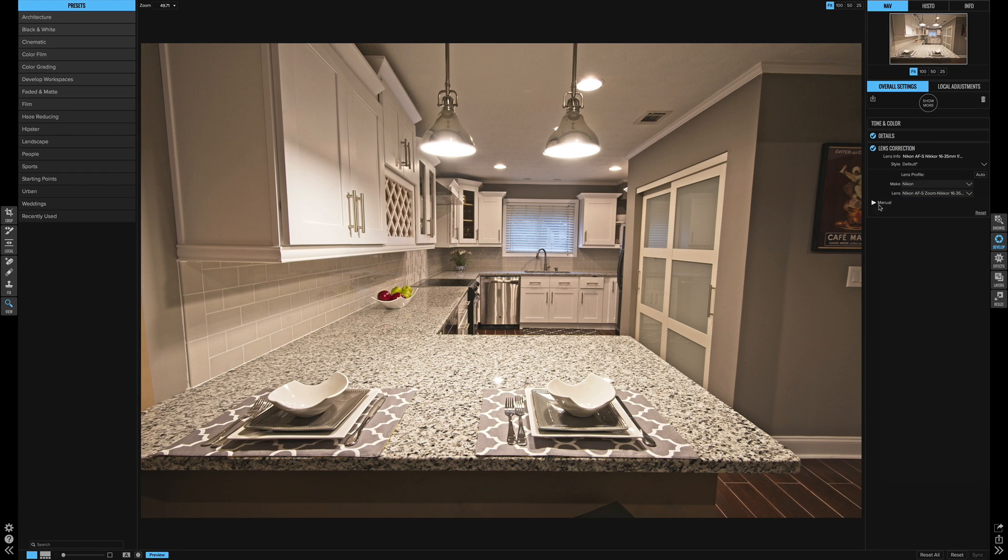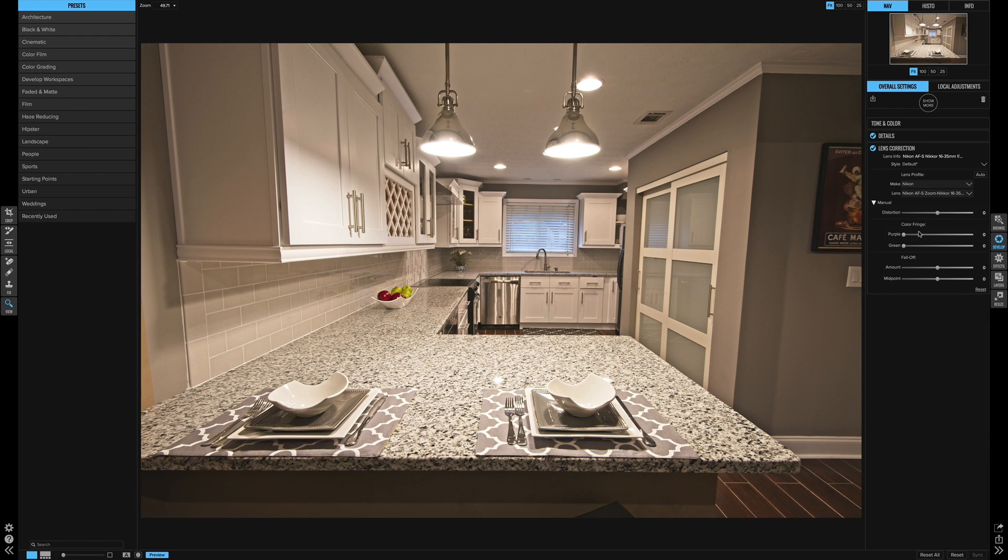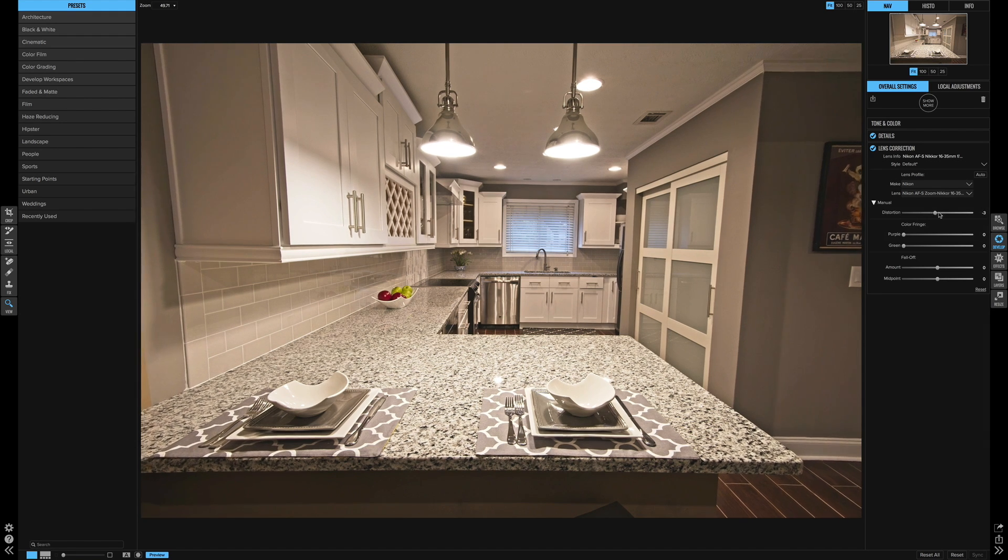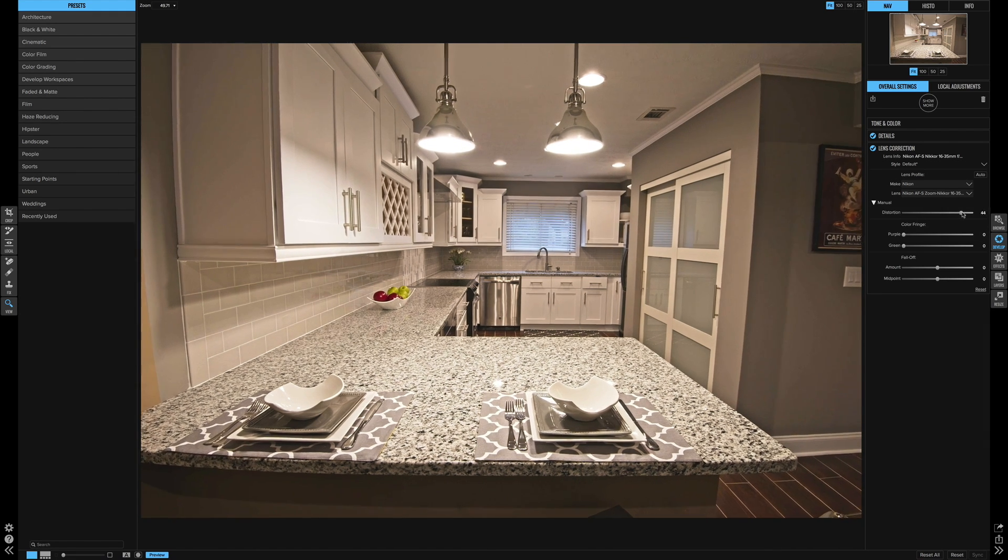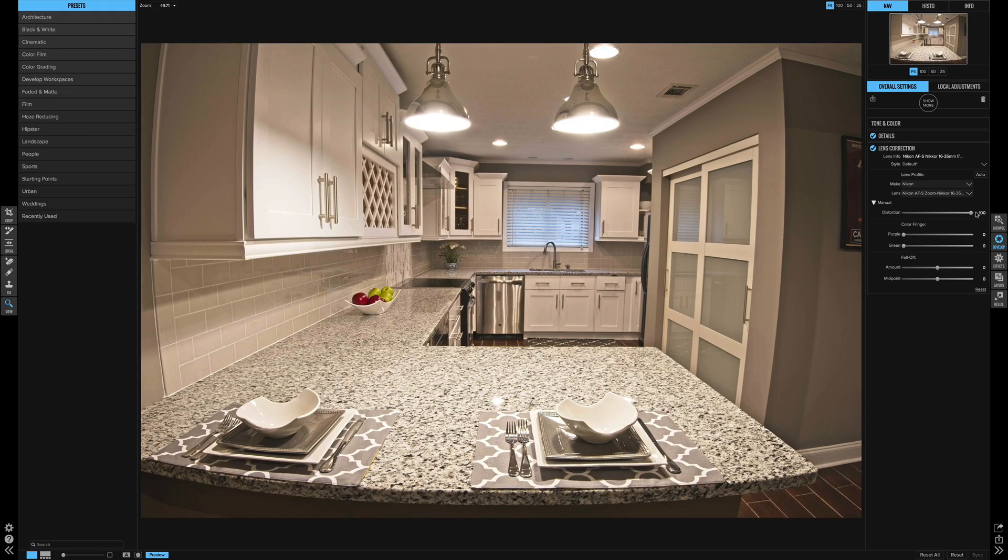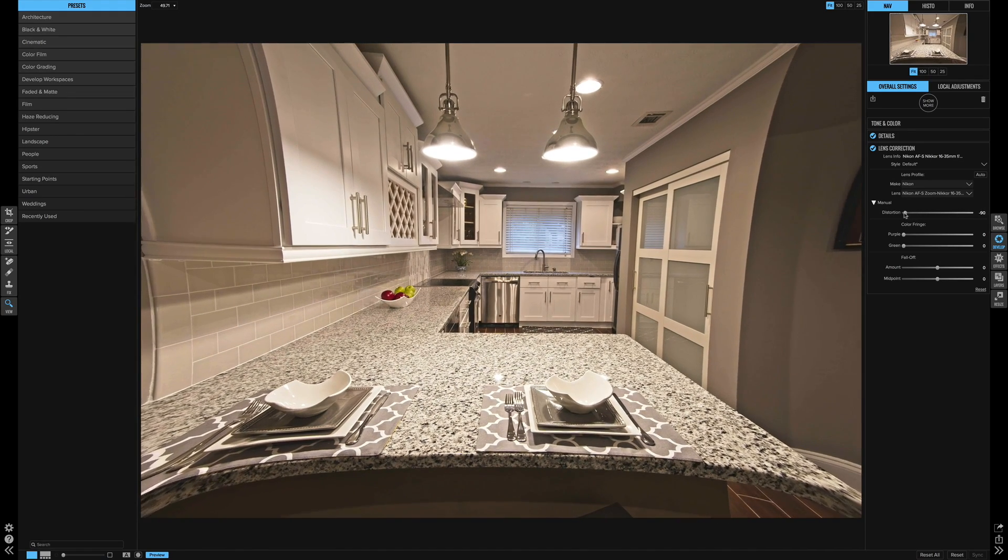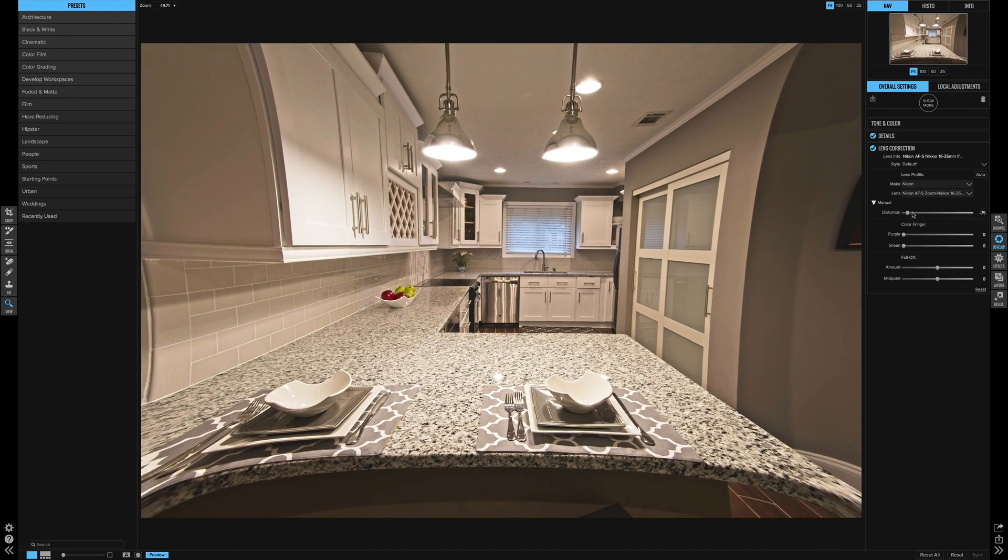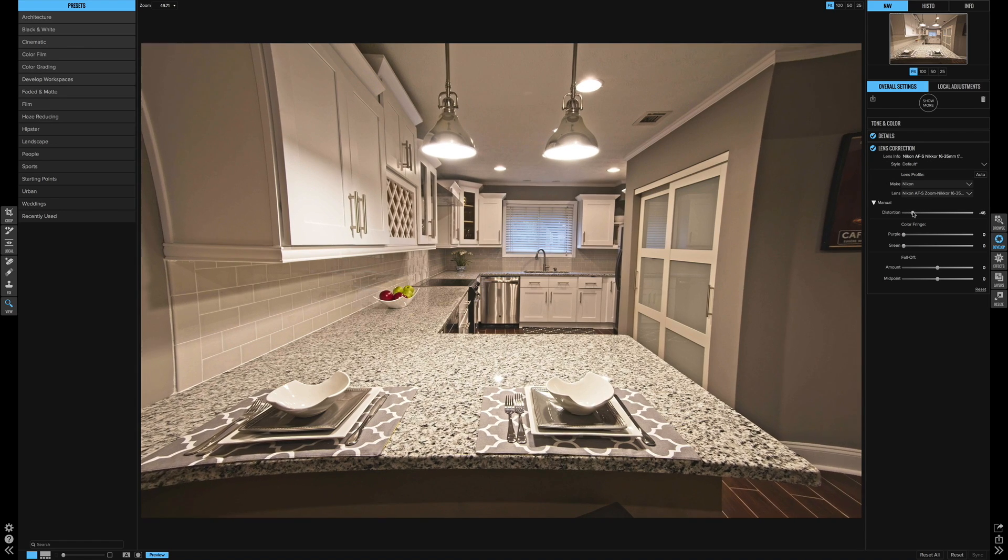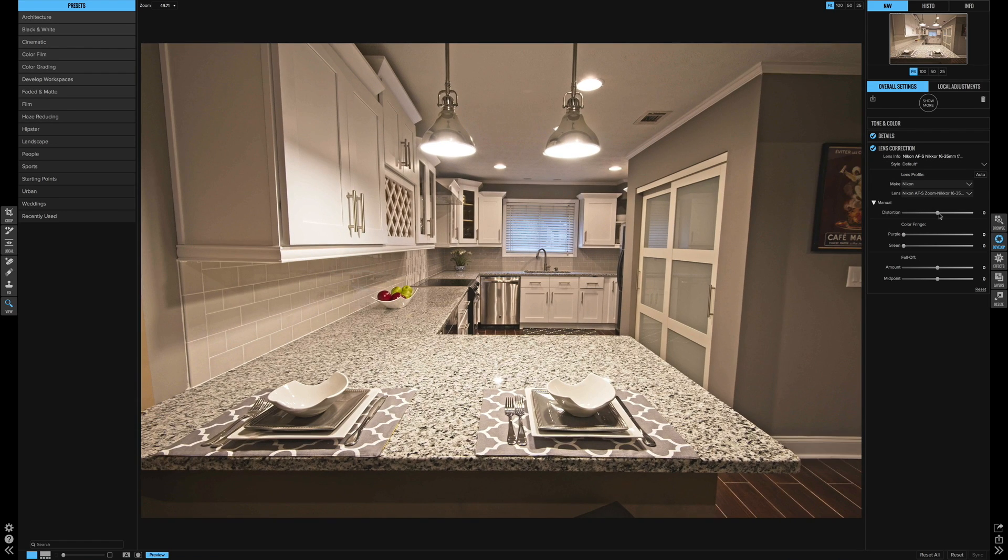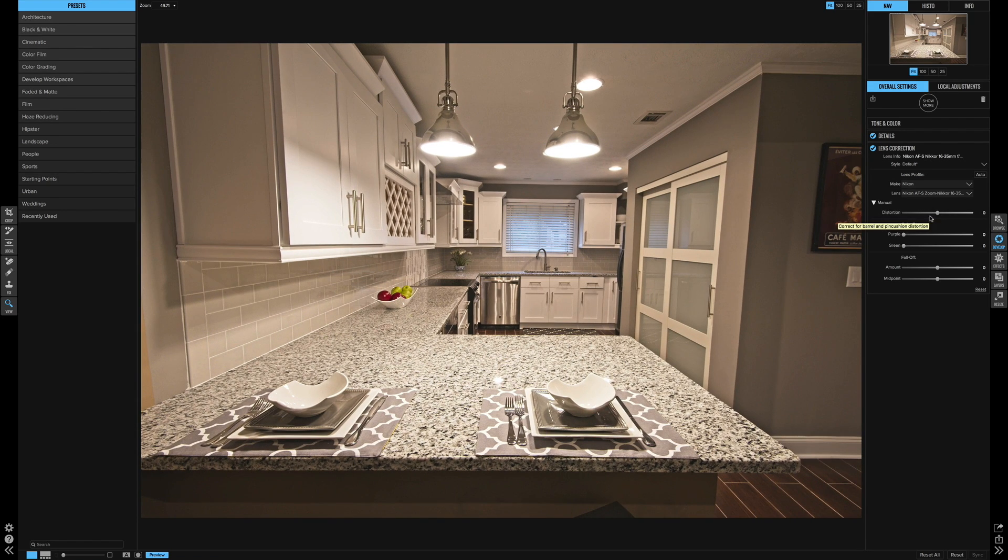Or you can jump into the manual settings area, and you can add your own distortion. You can kind of give it a fisheye effect this way, or you can really stretch it and make it, on One Photo Raw,